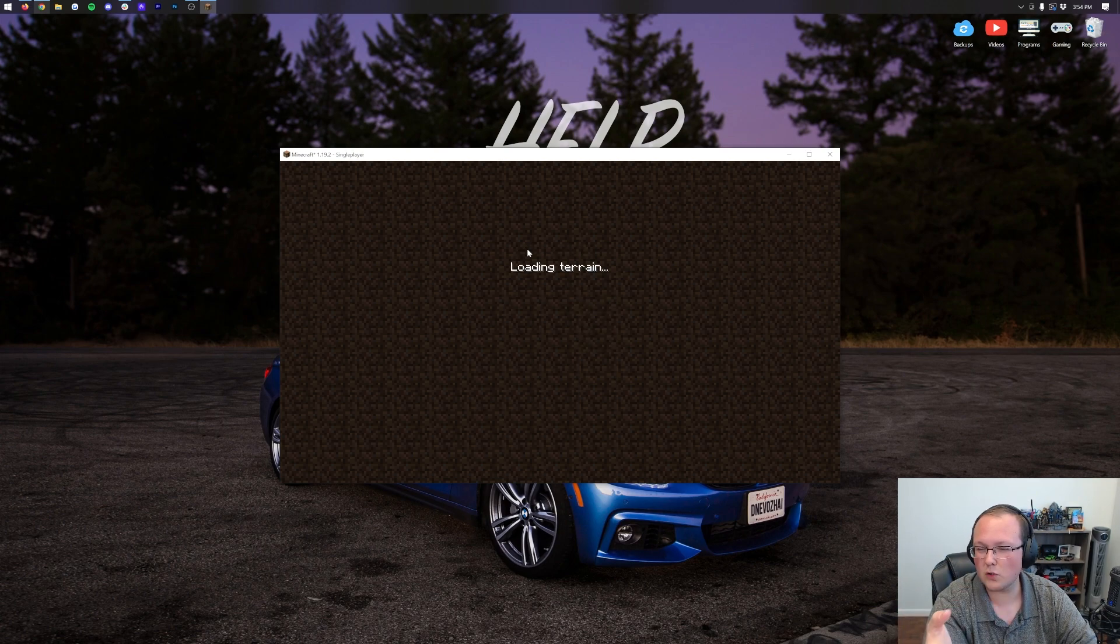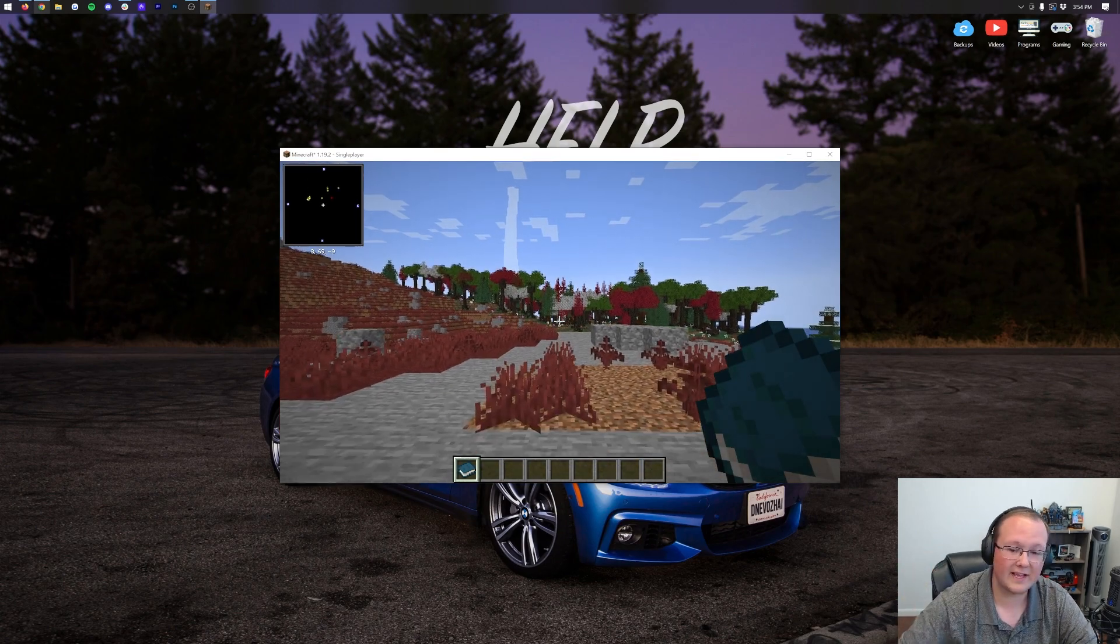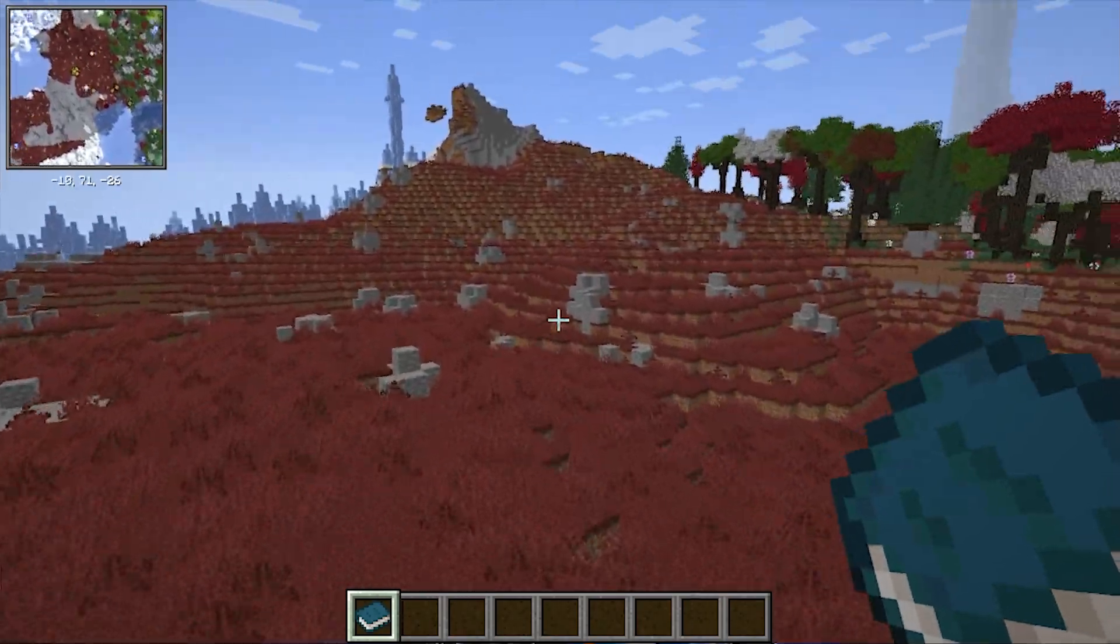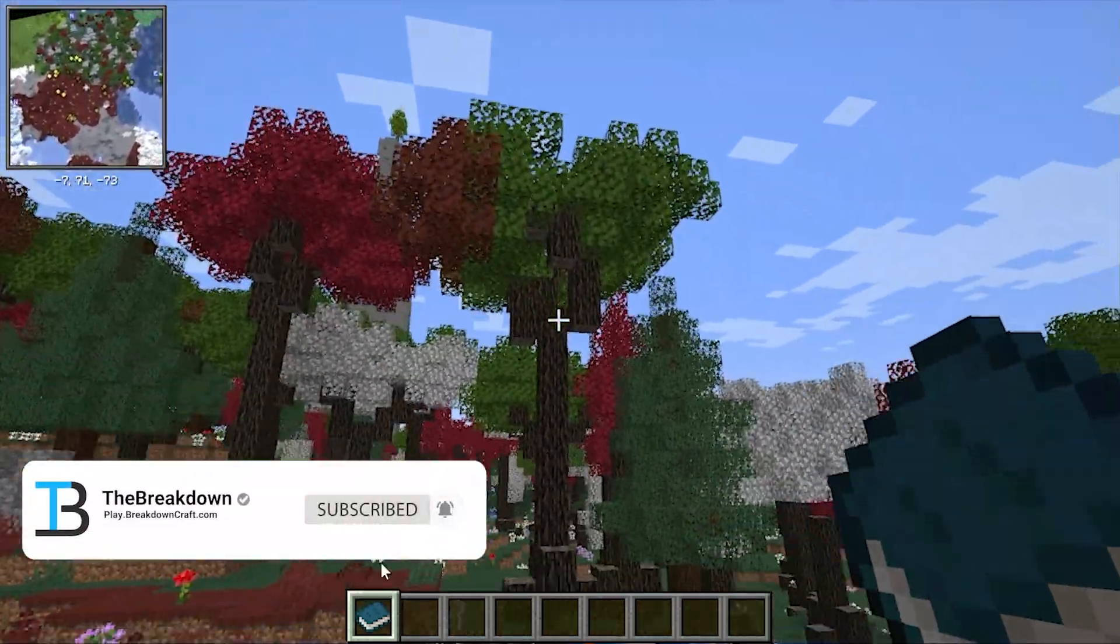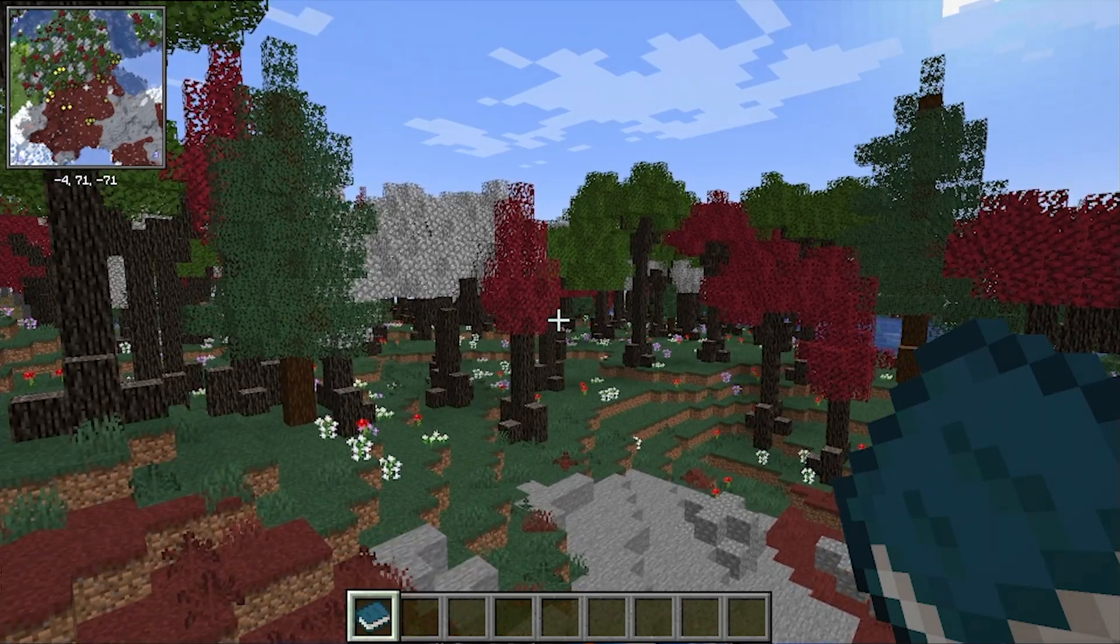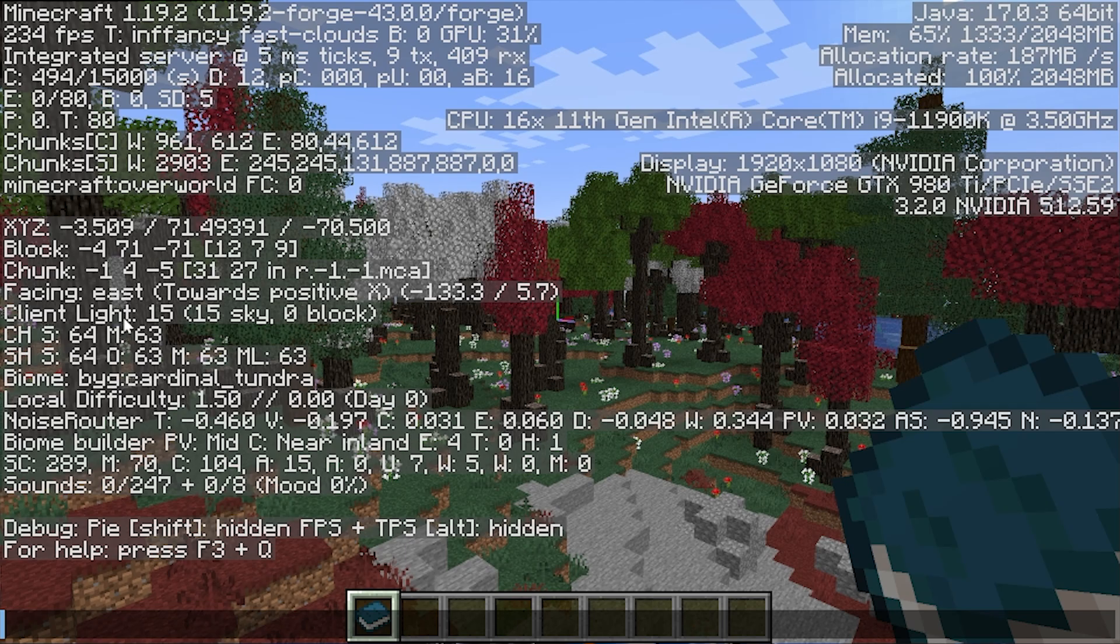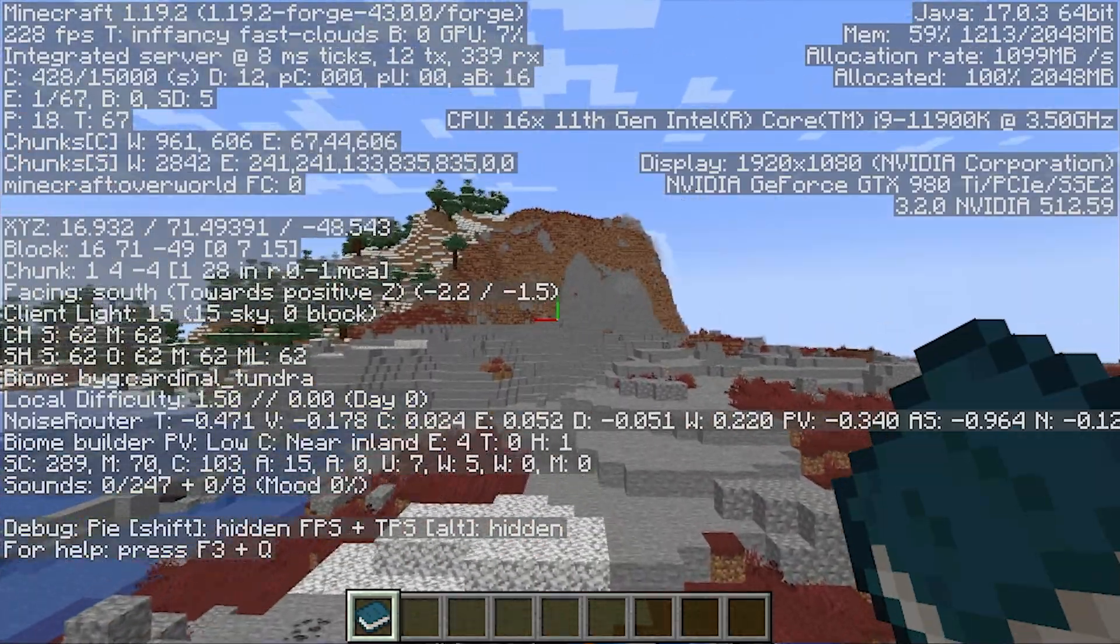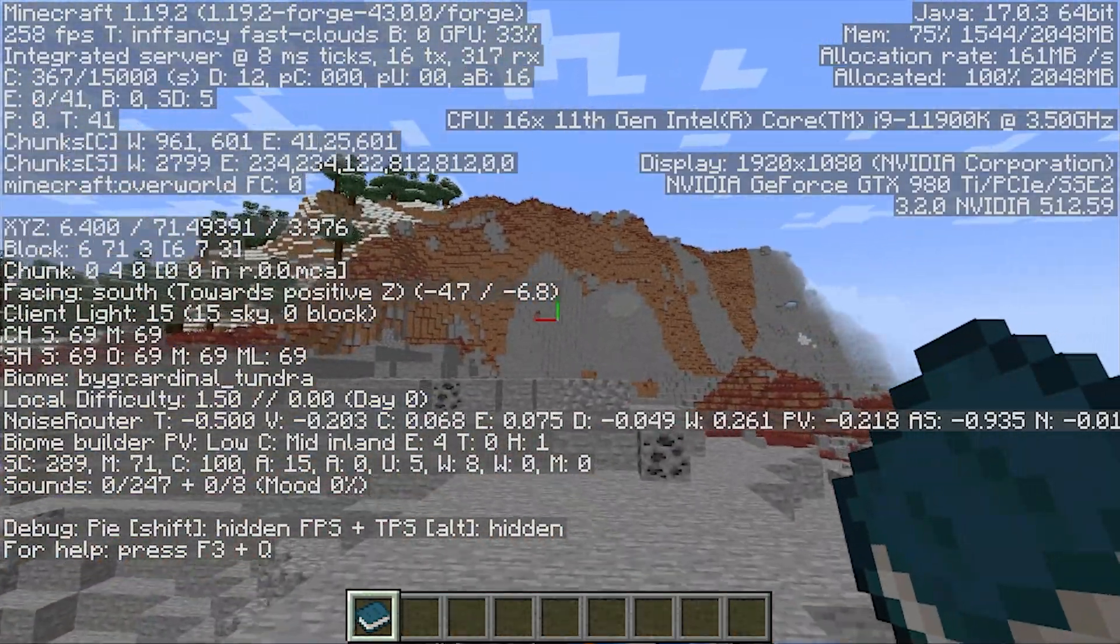So, here we are. We're loading in-game. What's cool about Oh the Biomes, You'll Go, you don't have to do any selection or anything. It just works, right? And immediately, you can see we are in a custom biome here. This is a custom biome. Look at the trees there. We can obviously go ahead and open up the F3 menu and check our biome as well here. There we go. BYG, Biomes, You'll Go. And then it says what it is. So, this is a Cardinal Tundra.